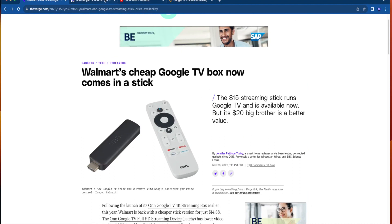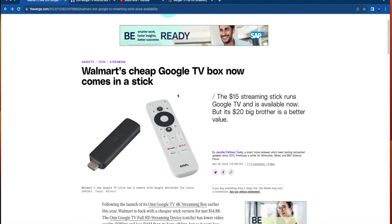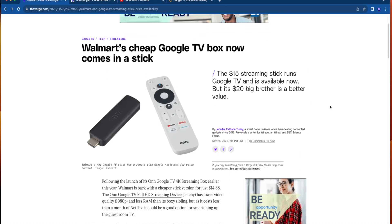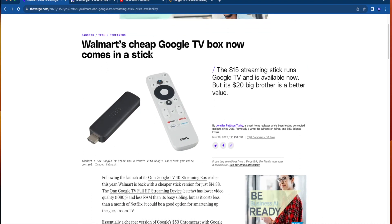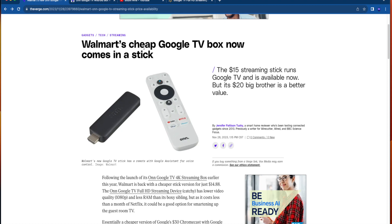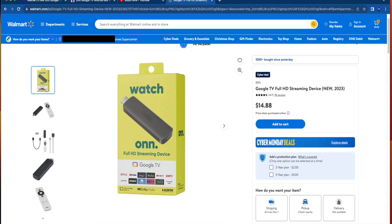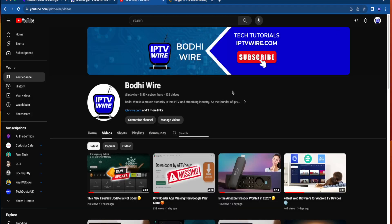And that's it, guys. Again, just wanted to bring you a super quick video letting you know that there's a brand new Walmart Google TV streaming stick for $15 that is available on Walmart's website. And I will leave a link to everything that I mentioned in the video description below.